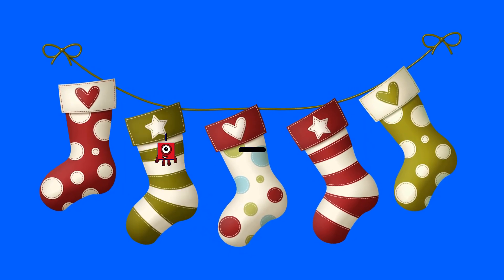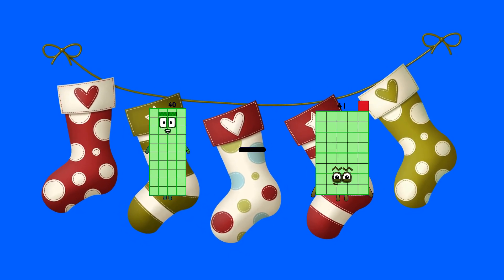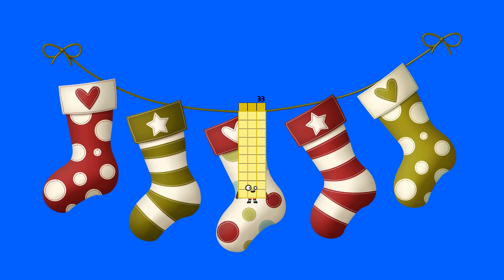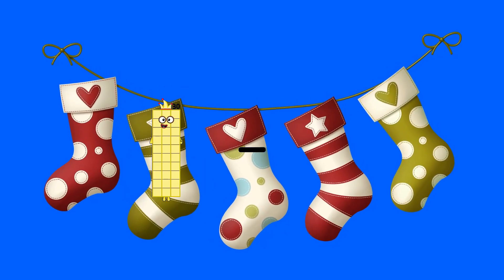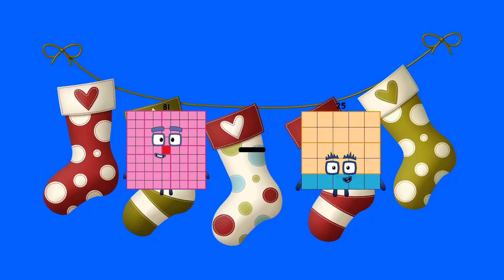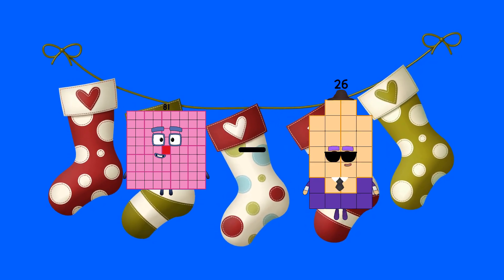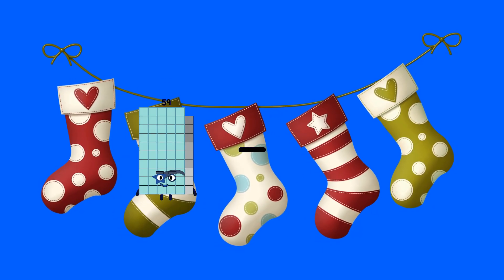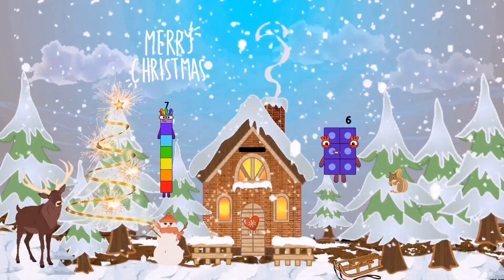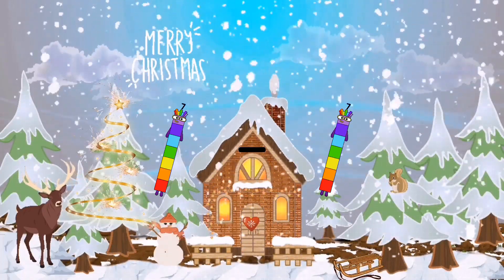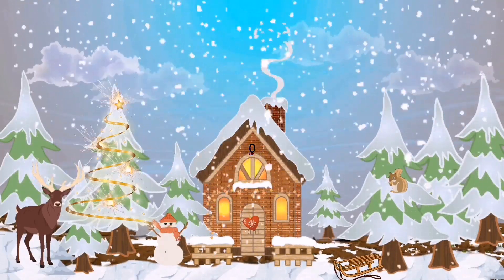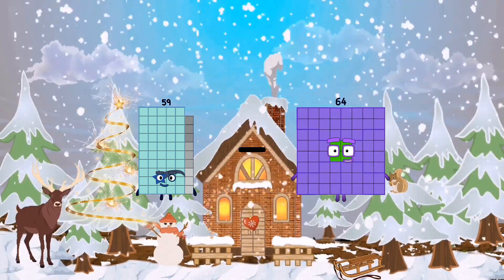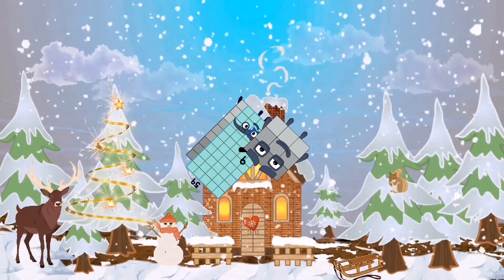40 minus 7 equals 33. 81 minus 26 equals 55. 7 minus 7 equals 0. 59 minus 9 equals 50.